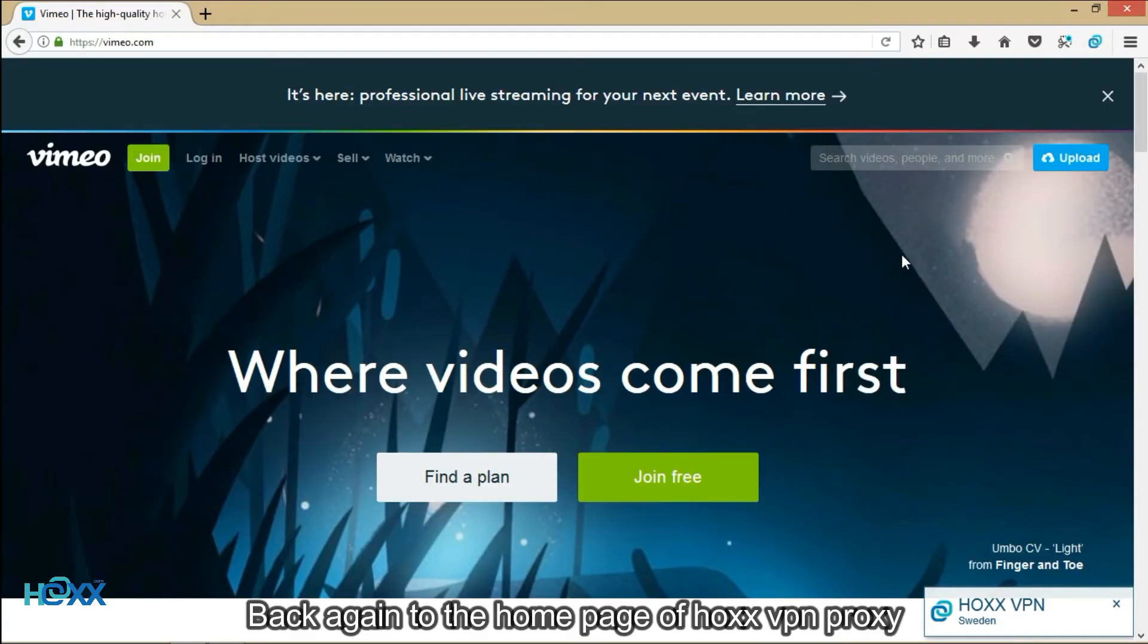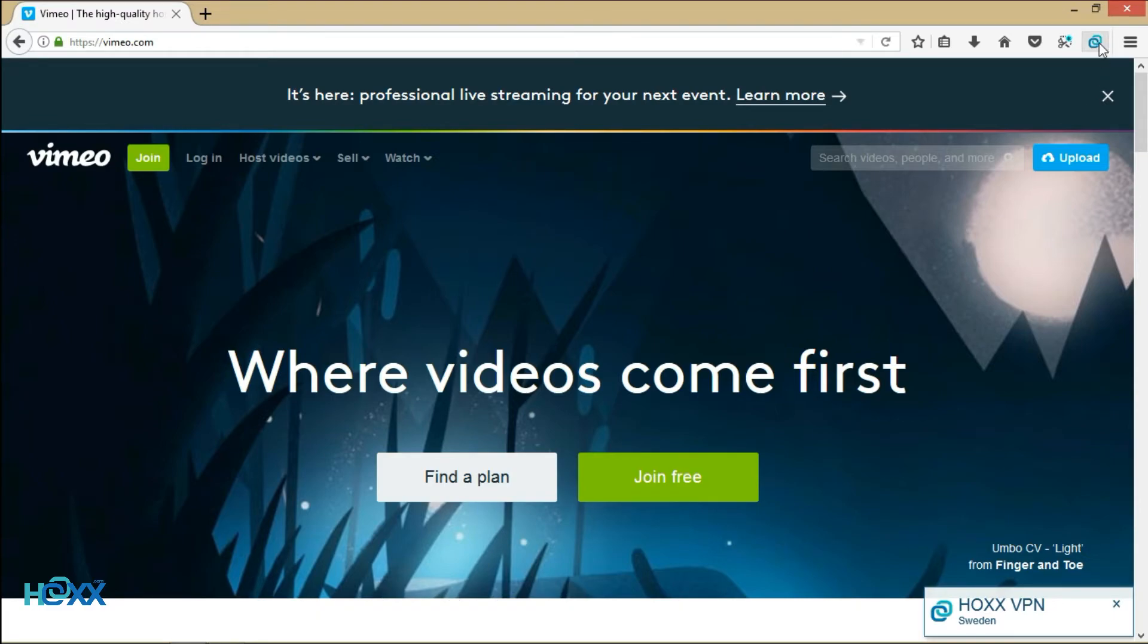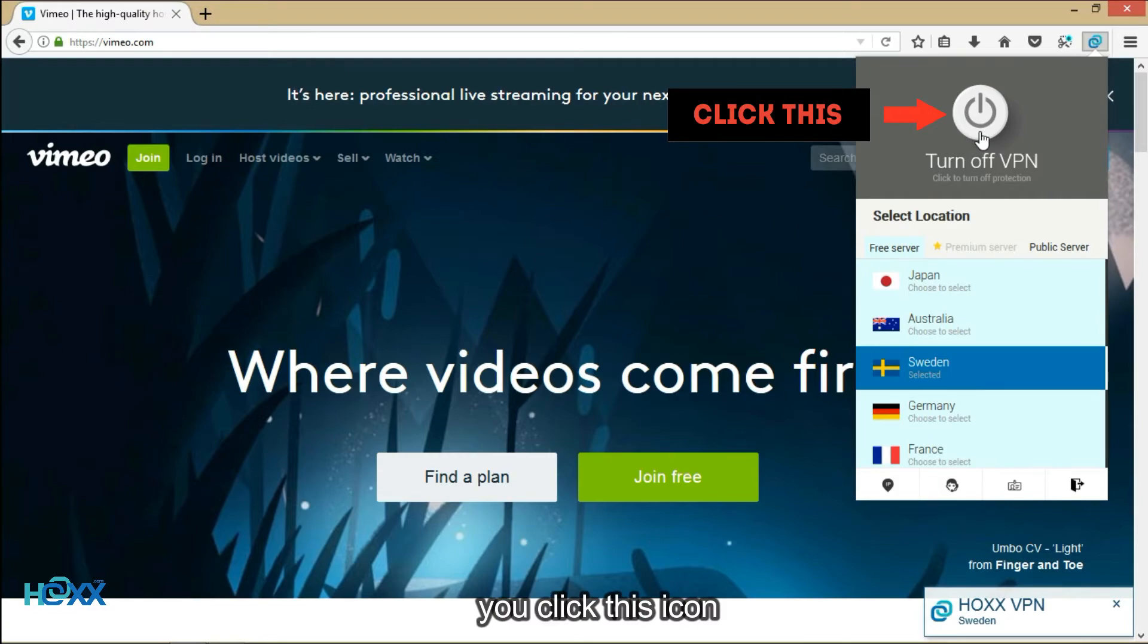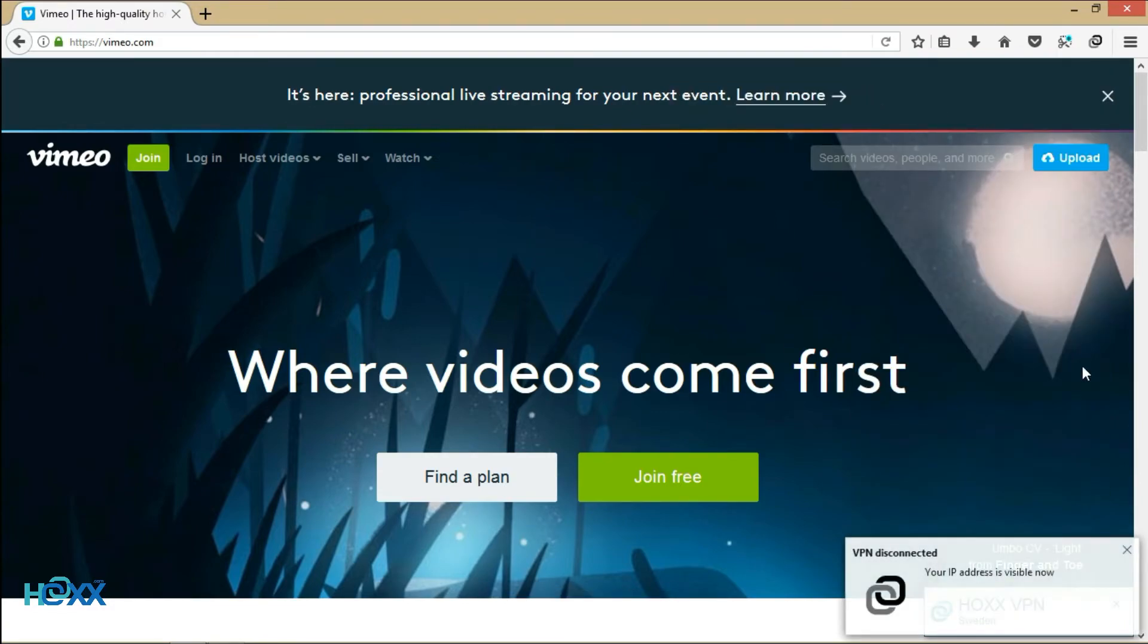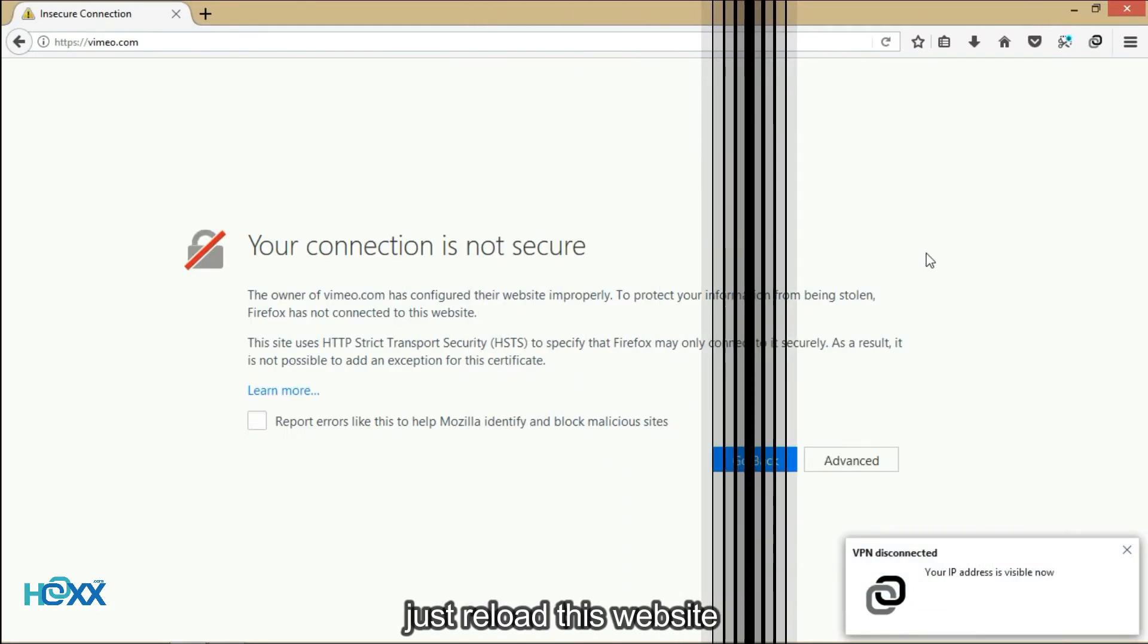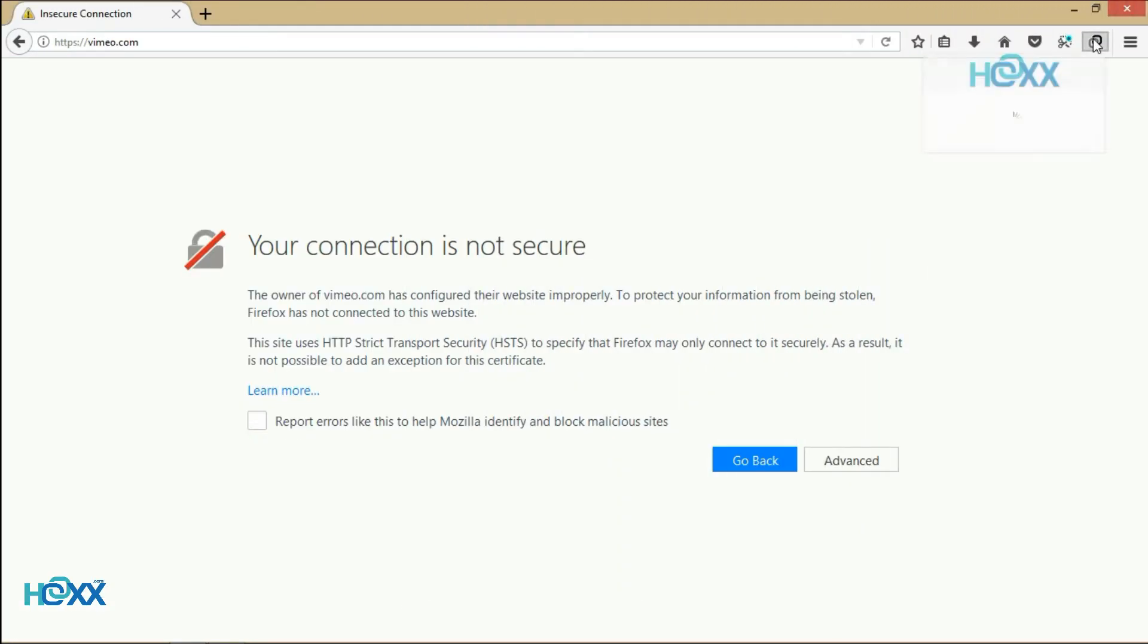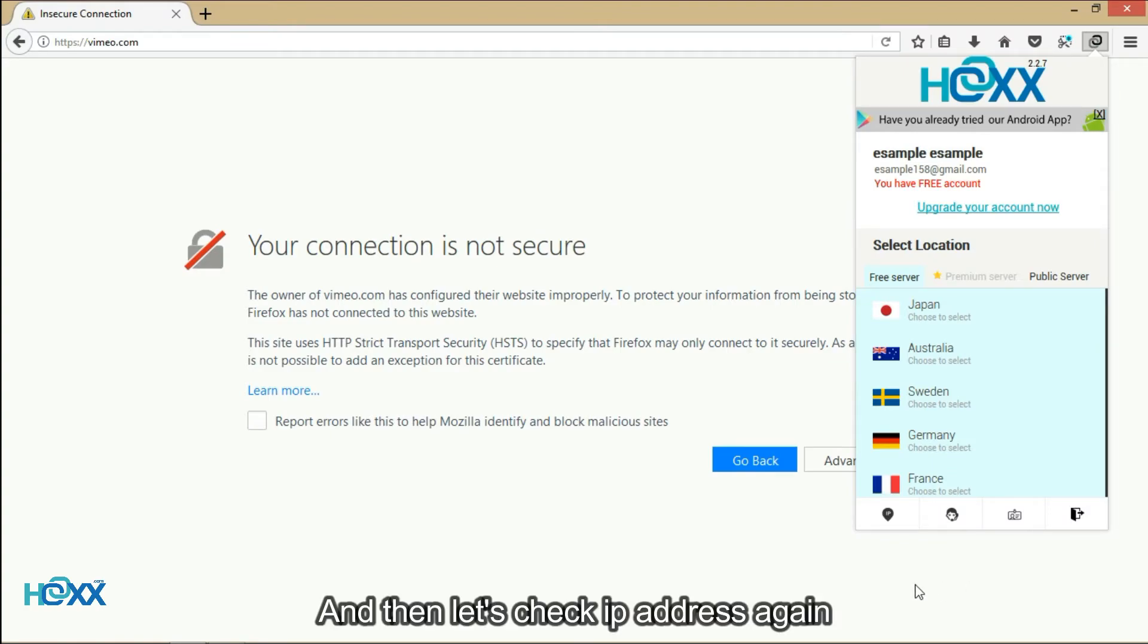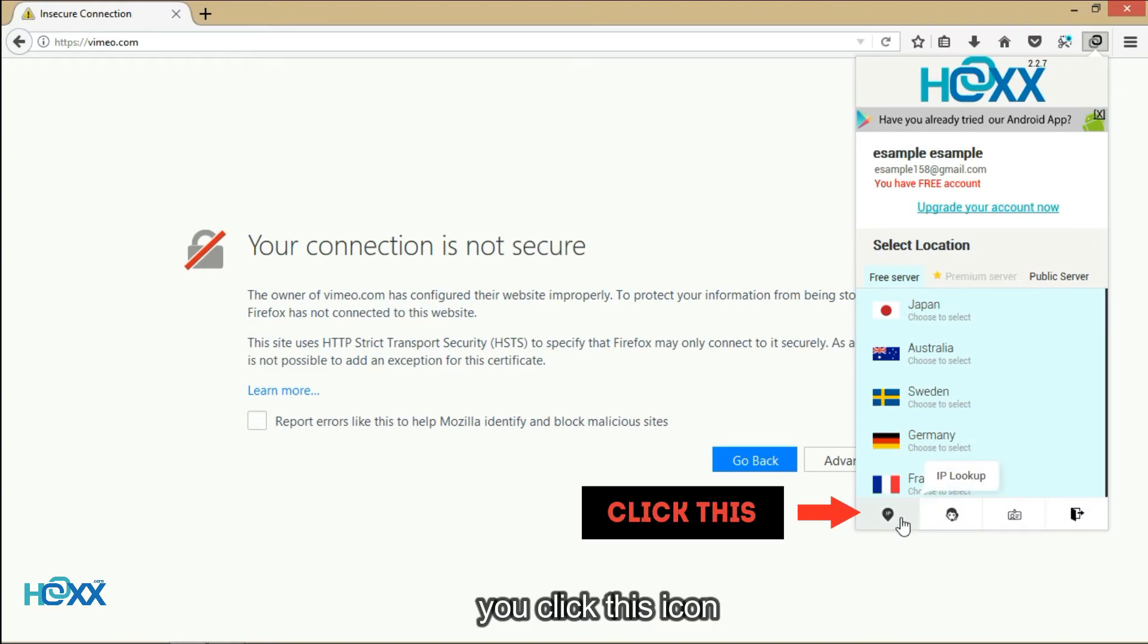Back again to the homepage of Hox VPN proxy. If you want to disconnect, you click this icon. Just reload this website and then let's check IP address again.